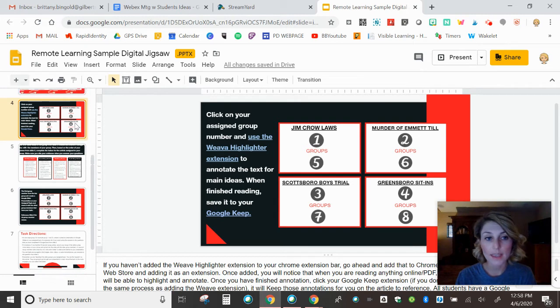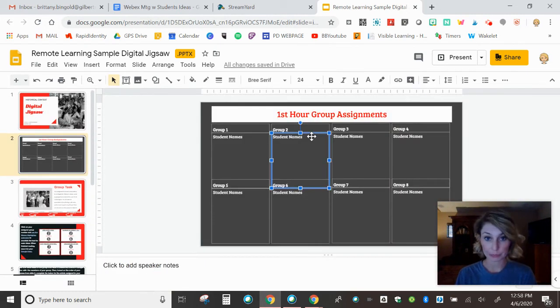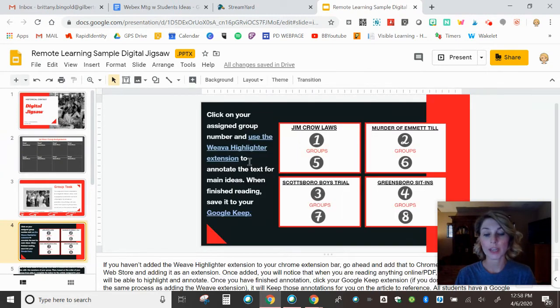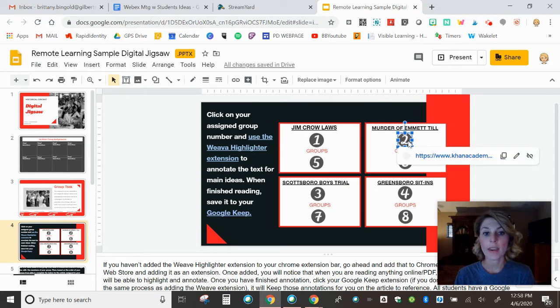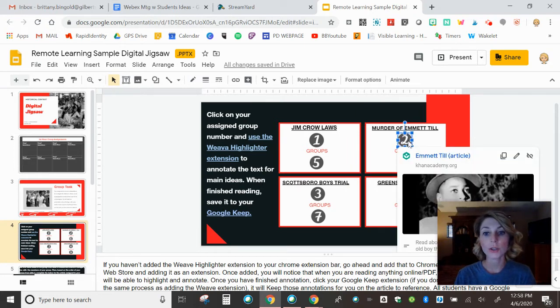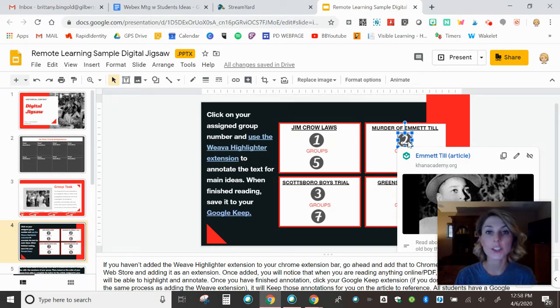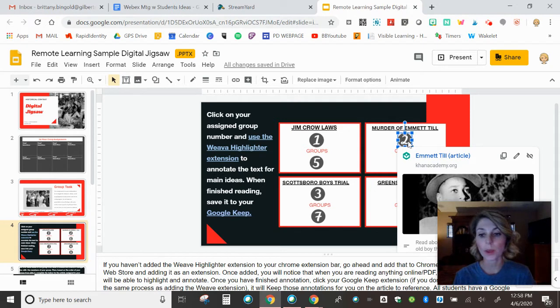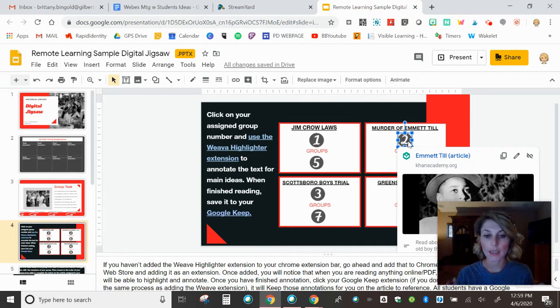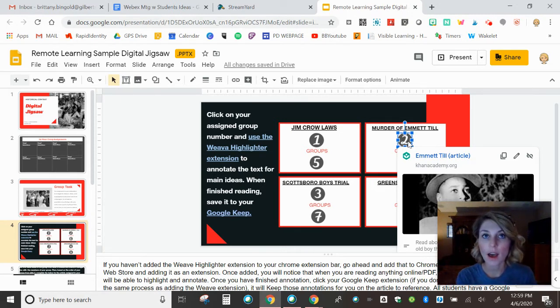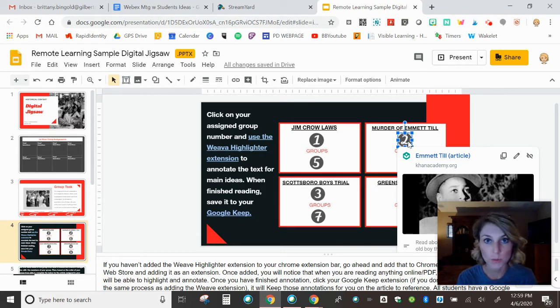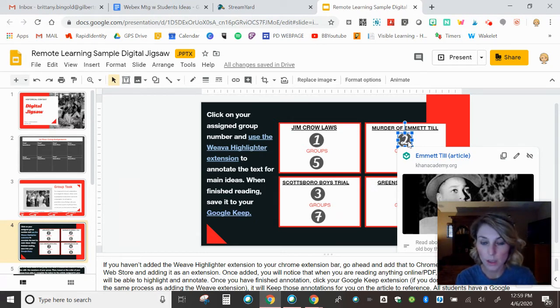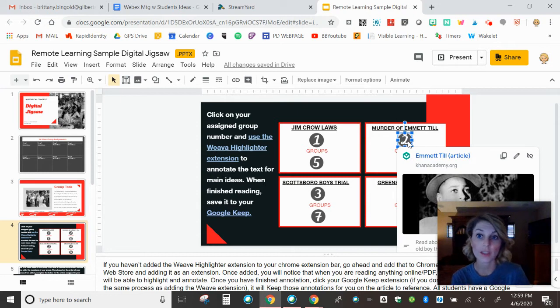This next slide then is they know from this slide I'm group two. Cool. So I'm going to find group two, which is right here. And it says click on your assigned number. And use the Weeva highlighter extension to highlight the article. And then when you're finished, save it to your Google Keep. These two things may be totally new to your students, but honestly, really great tools. So we have a highlighter extension. If you don't know about that extension, I have a tutorial on it on my YouTube channel, which is just Brittany Bingled. So you can go look that up, too.